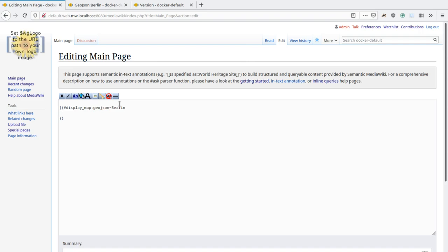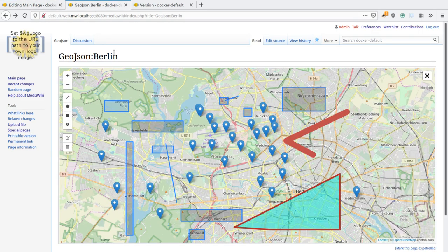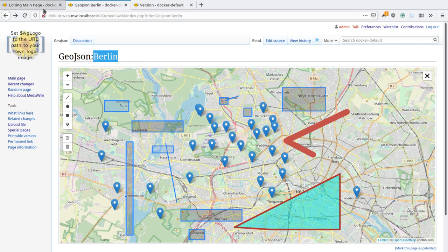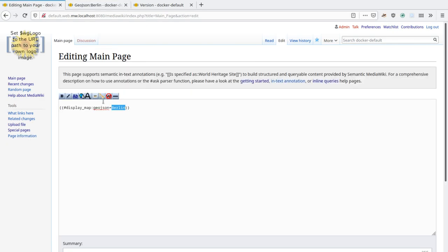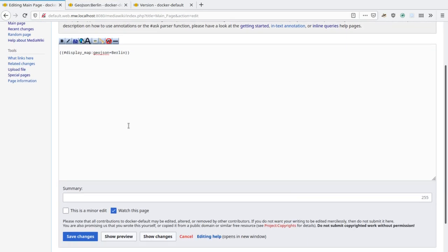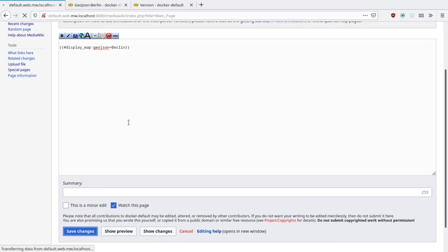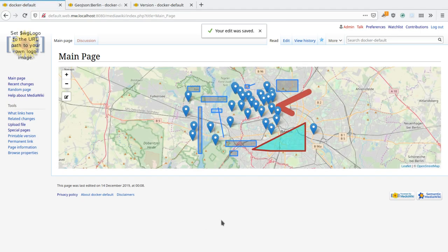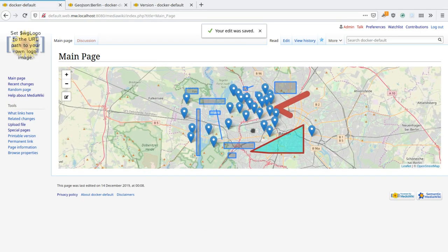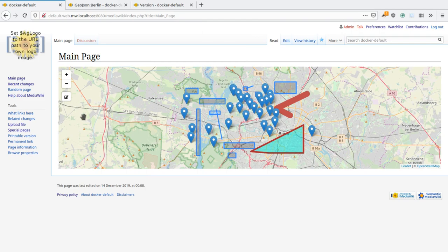All you need to specify in there is GeoJSON equals Berlin, where Berlin is the title of the page in the GeoJSON namespace, and then the GeoJSON is displayed here. And what's cool now is that there is this edit button that shows up, this is since latest version.